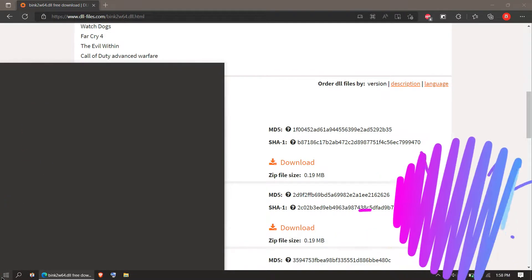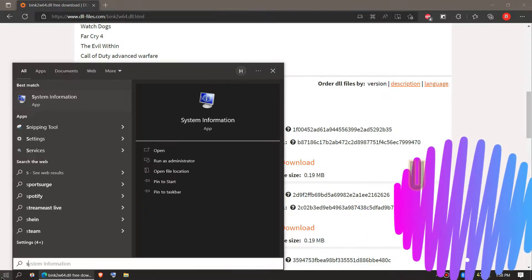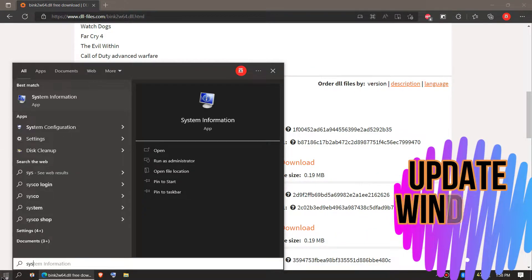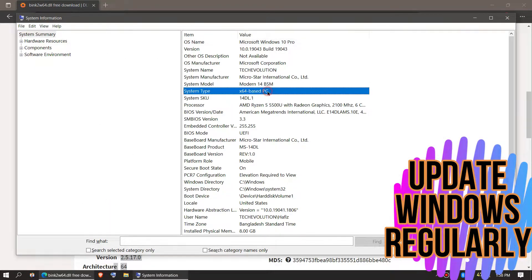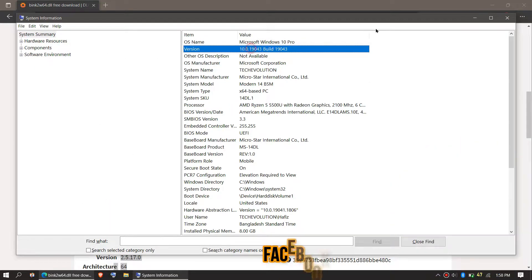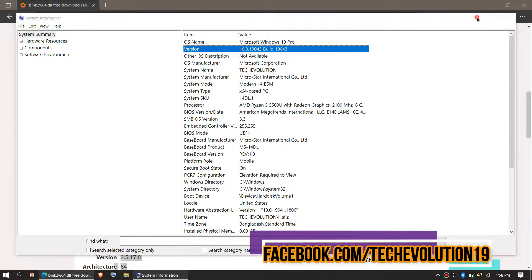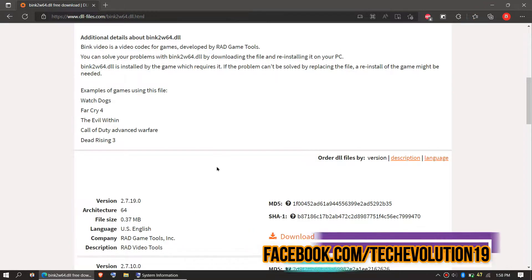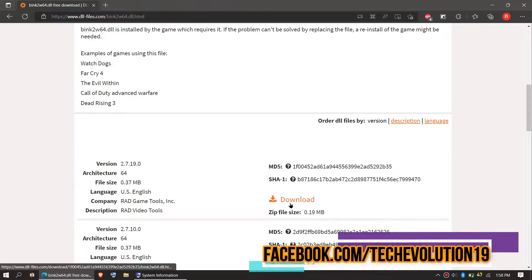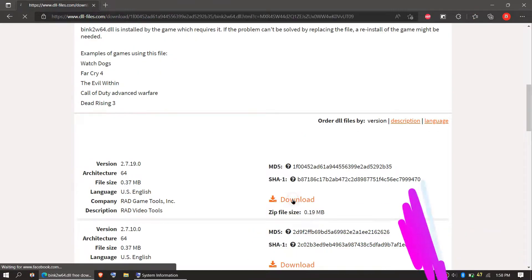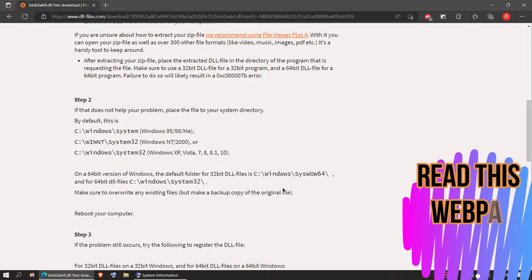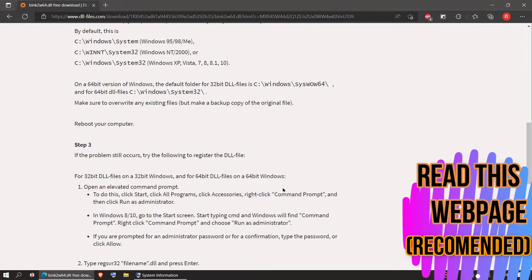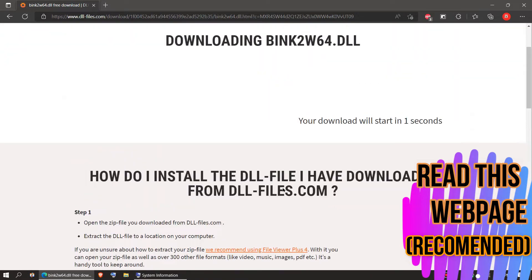You need to first click on start and search for system information. You can see my computer version and architecture here. As I'm updated so I'll be downloading the first one. It is important that you download the right DLL file.